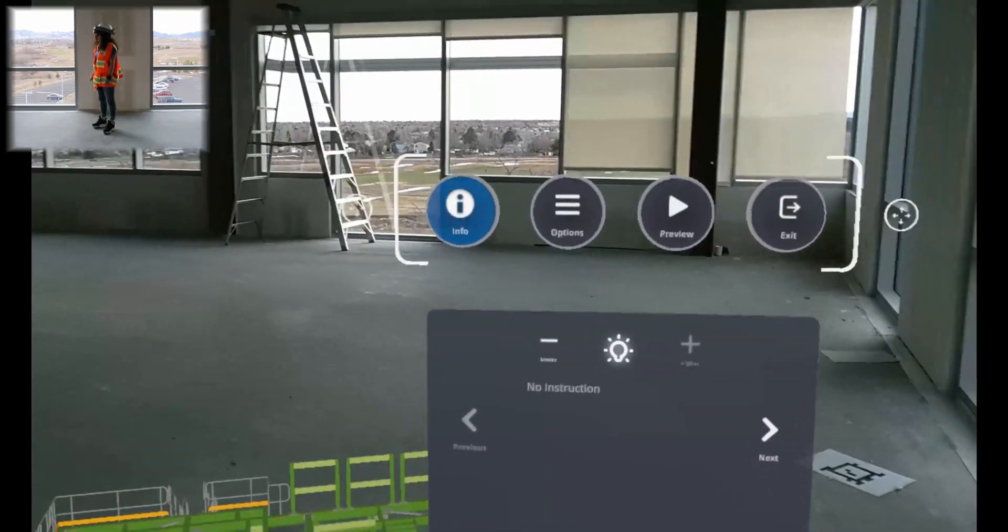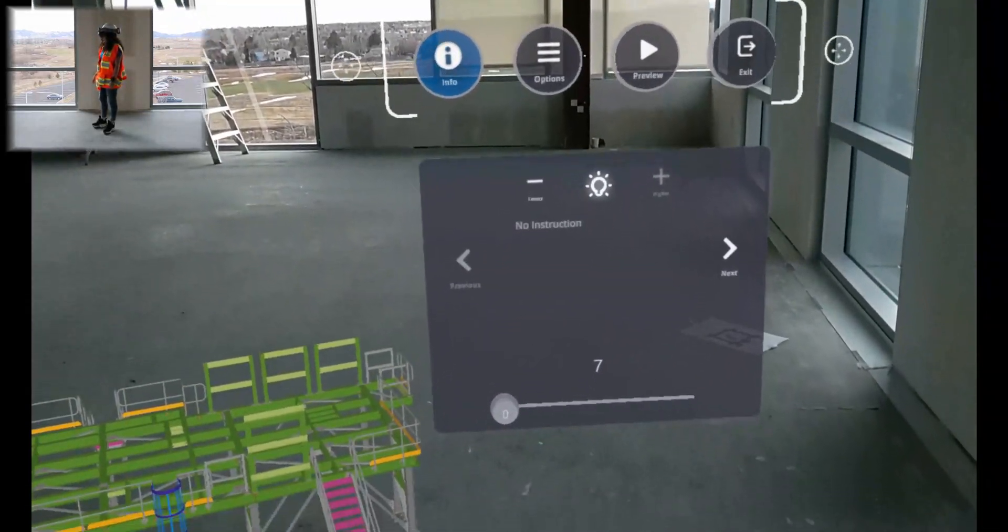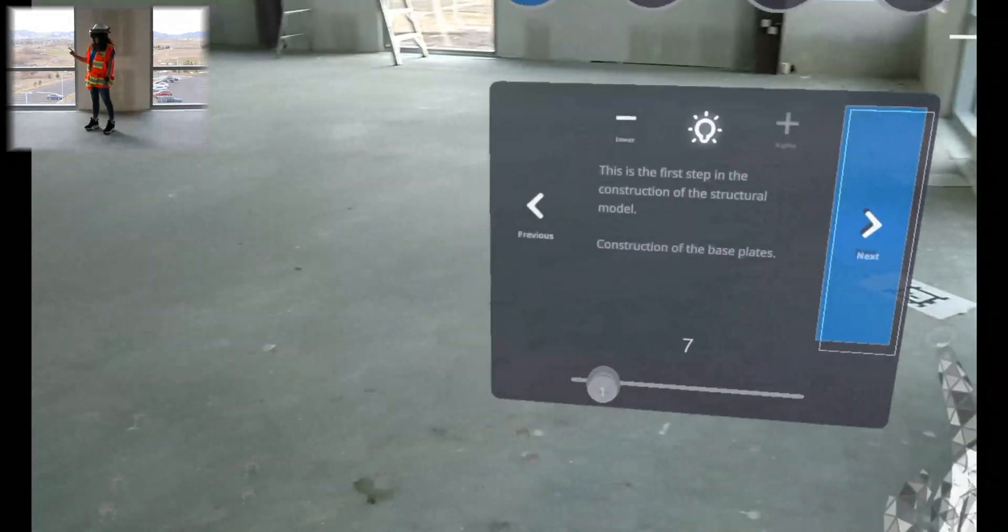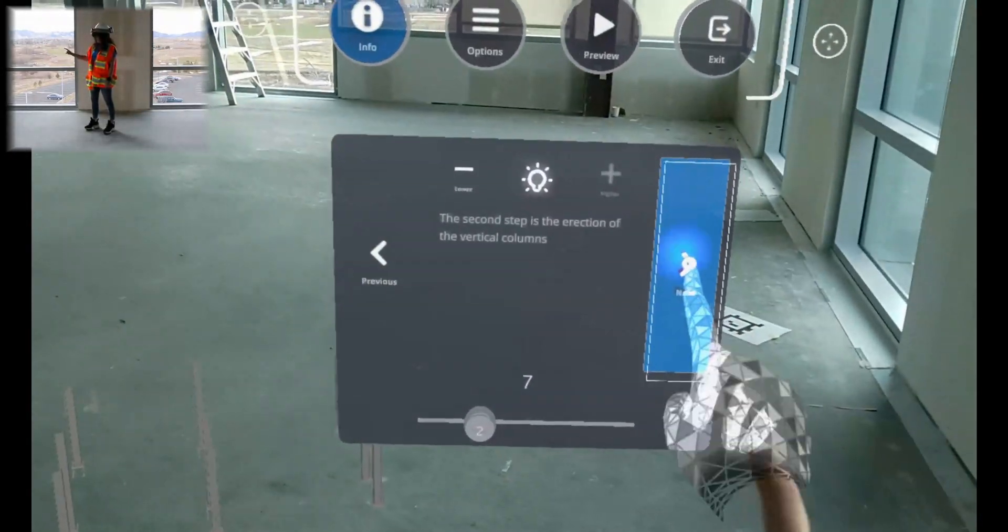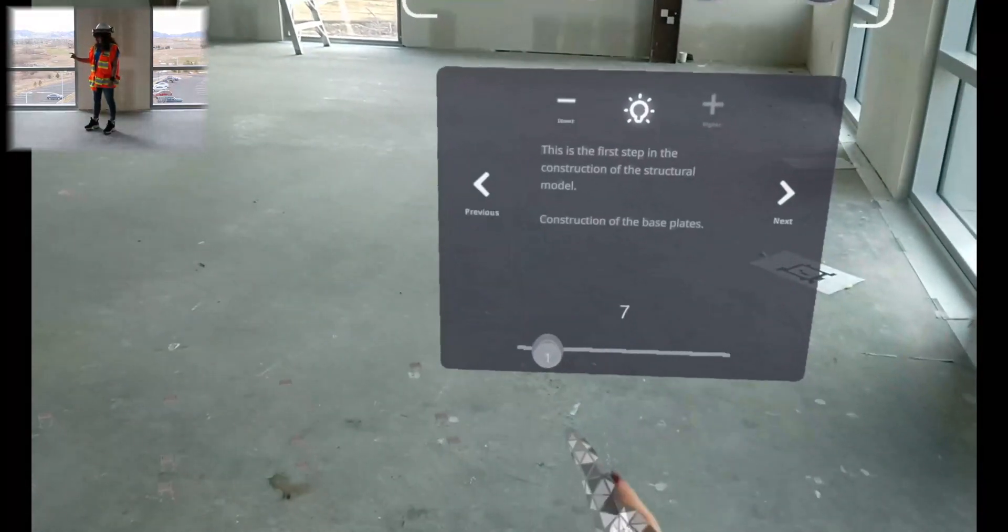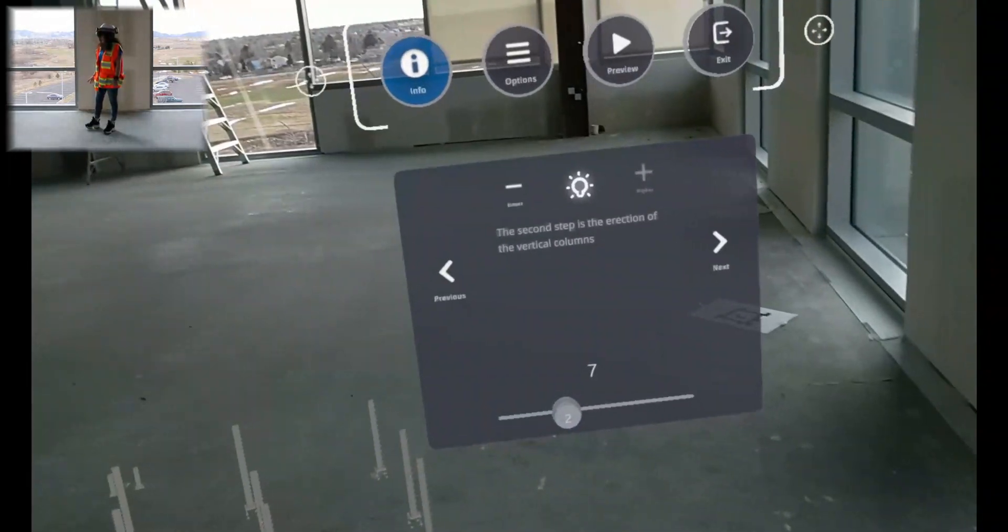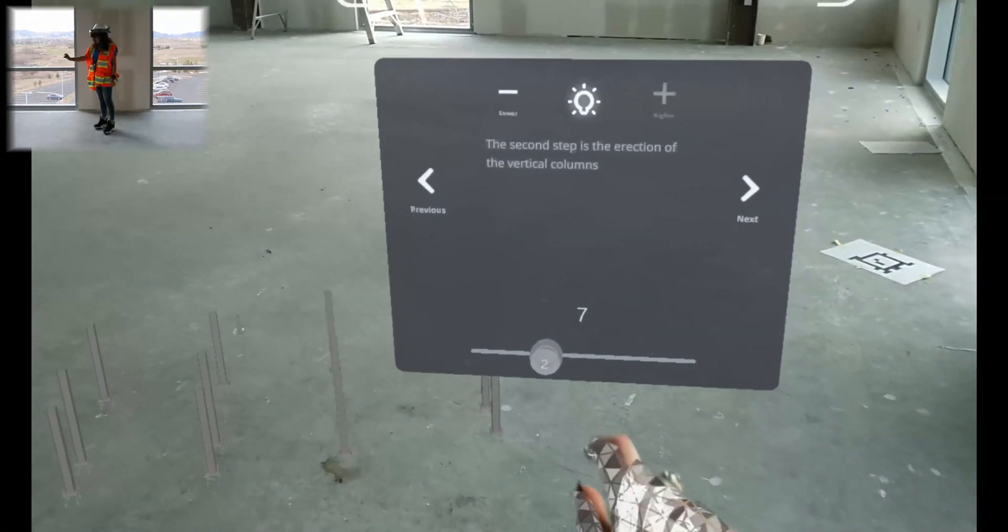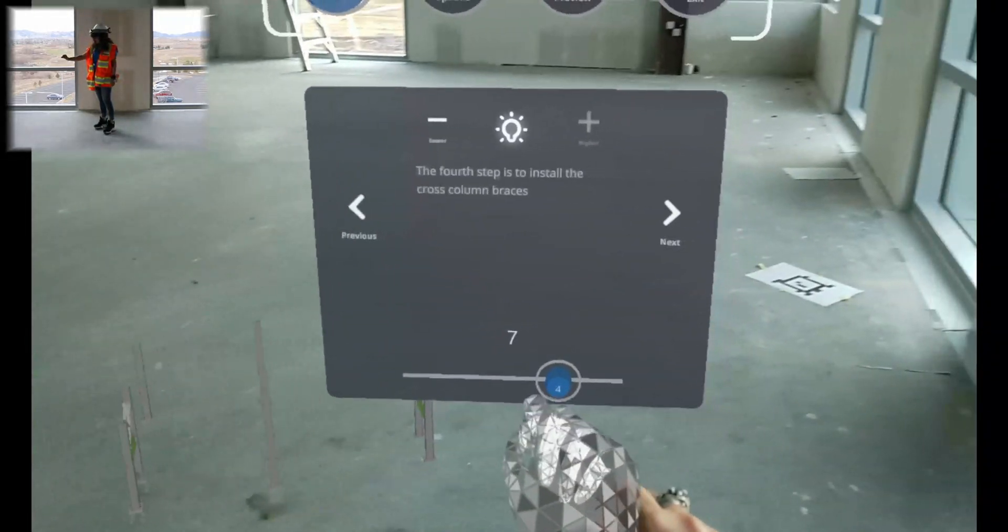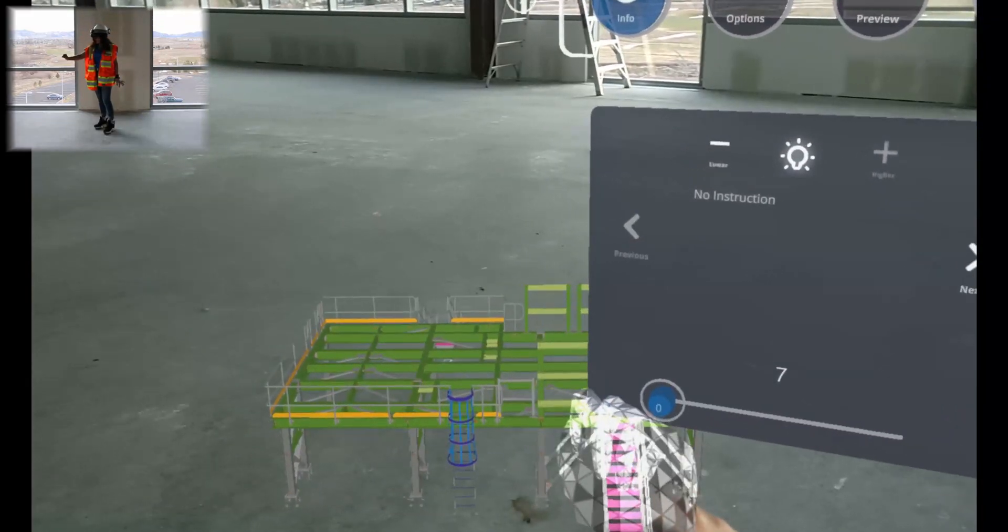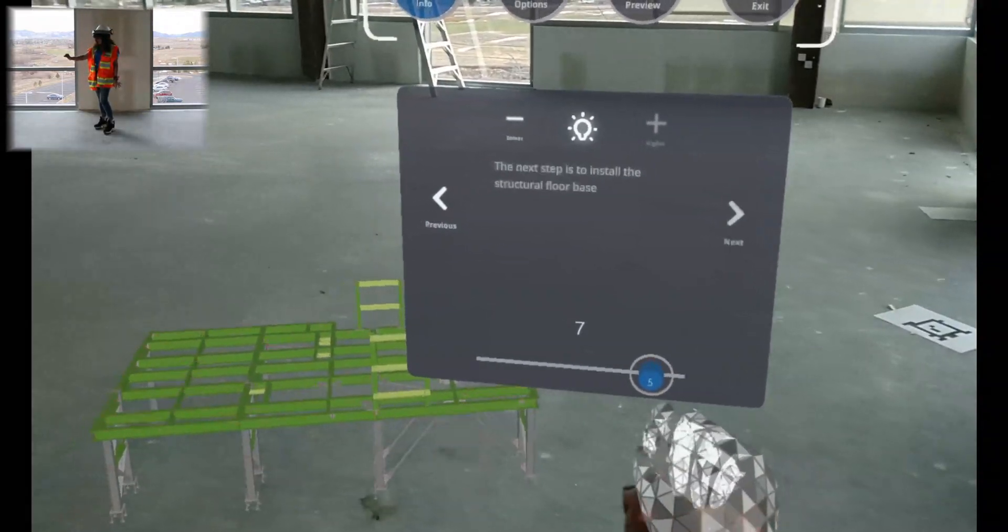Now we can see the sequencing panel. Here you can go through each step of the sequence using the next and previous arrows, the slider at the bottom, or voice commands connect next or connect previous. You can also jump to the beginning and end using the slider and the voice commands connect first and connect last.